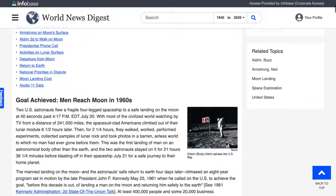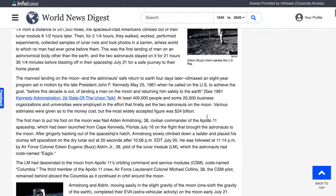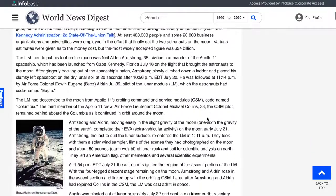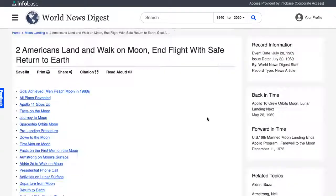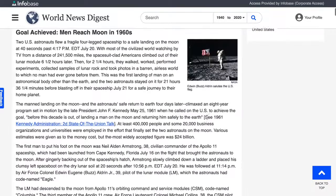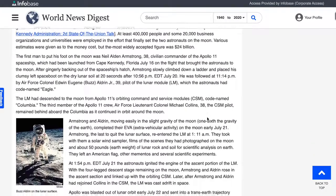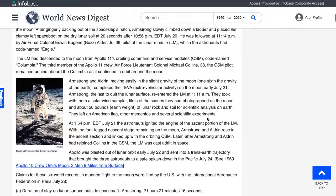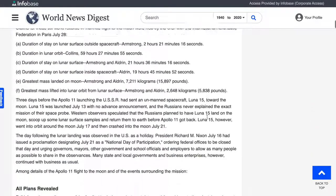The database features more than 300,000 original articles commissioned and written by World News Digest, with new ones being added all the time. Most articles include sidebars and in-text links connecting the event to earlier and later developments. Every World News Digest article is written clearly, objectively, and without bias, allowing you to swiftly retrieve factual information.